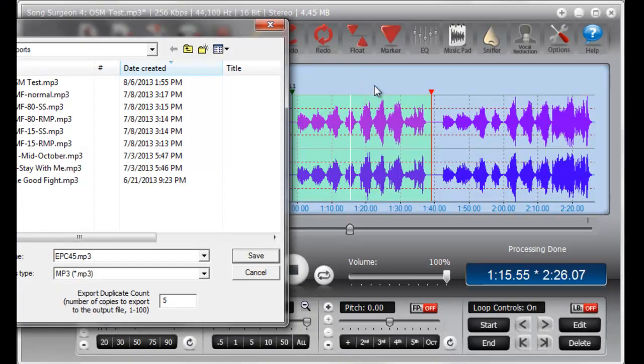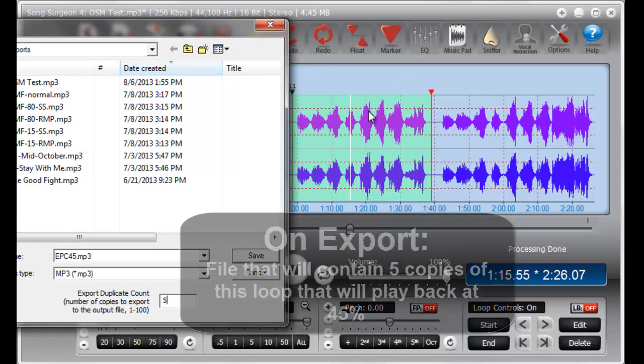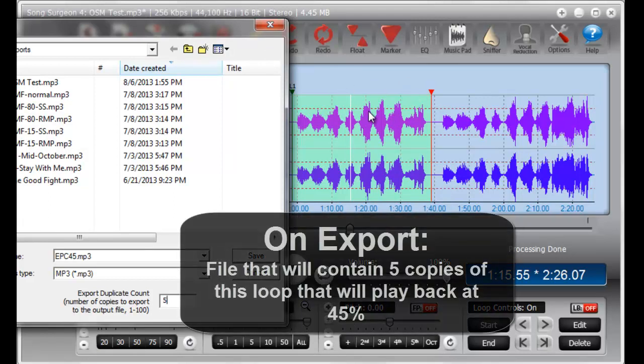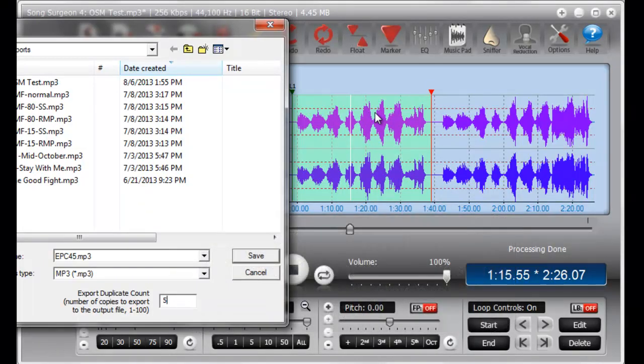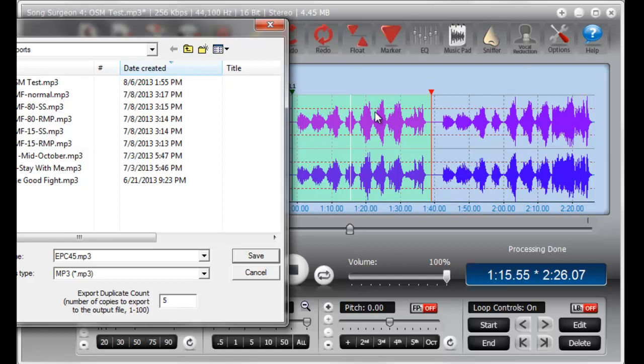So on export, what you'll have then is a new file that will contain 5 copies of this looping area and will play back at 45%. So really what the duplicate loop count enables you to create is a file with repetitive playing built into it, as if you were using the file inside of Song Surgeon, but of course without the limitation of being tied to your computer.